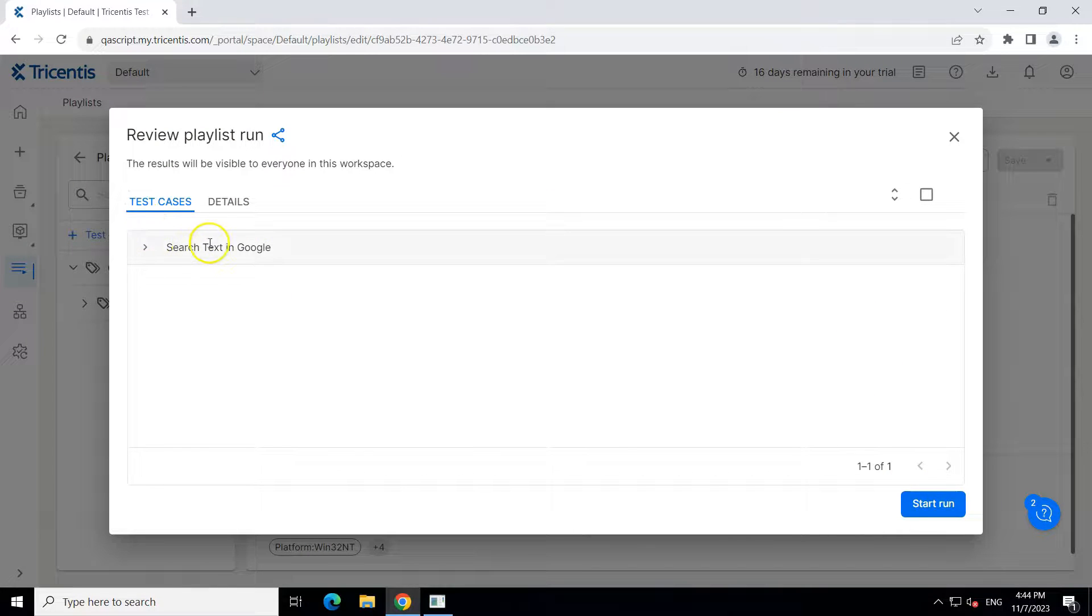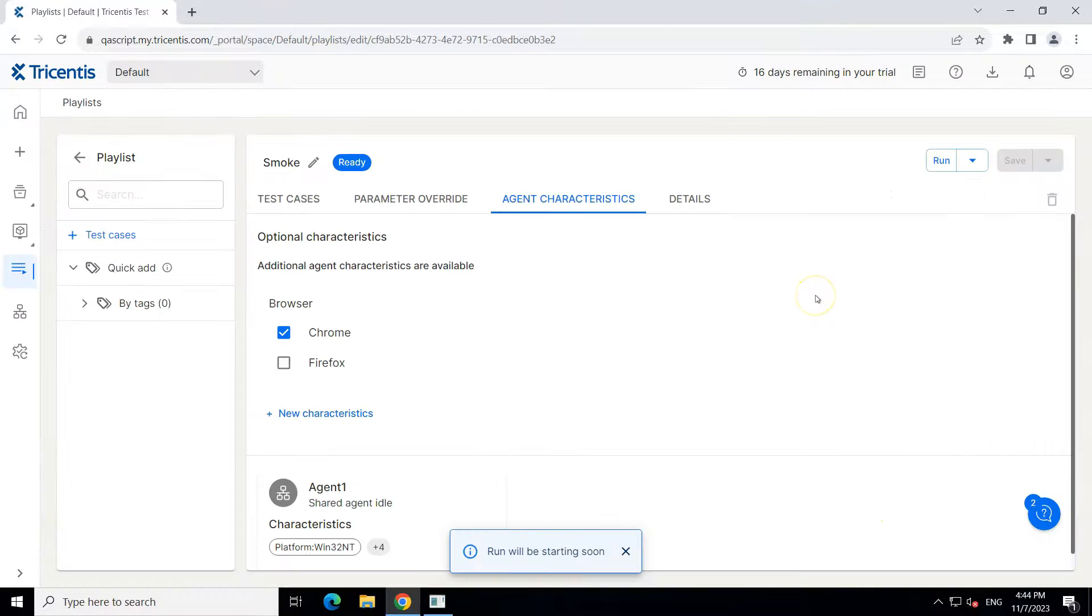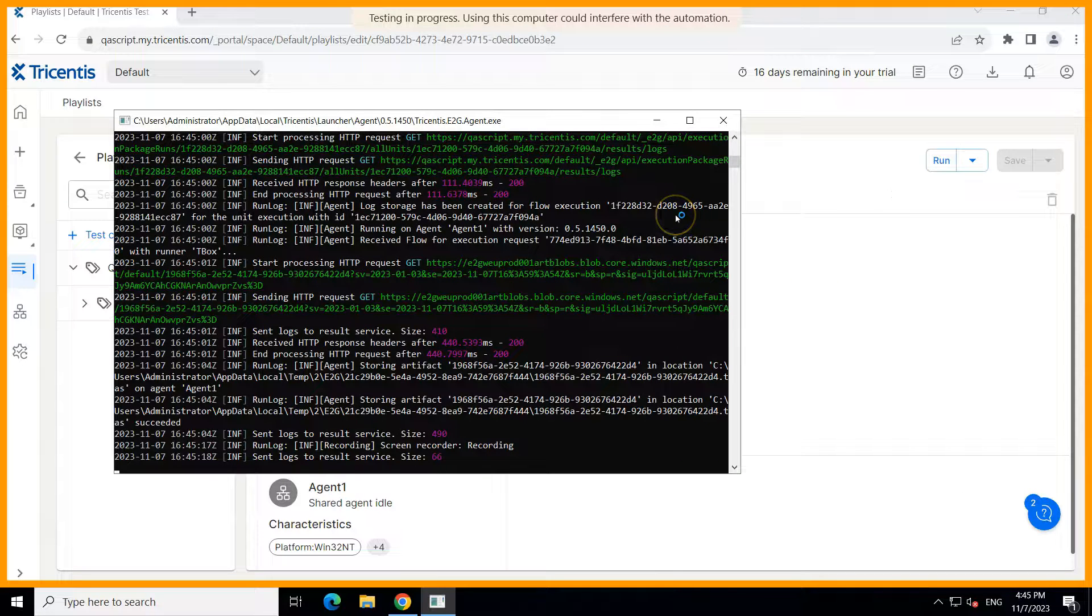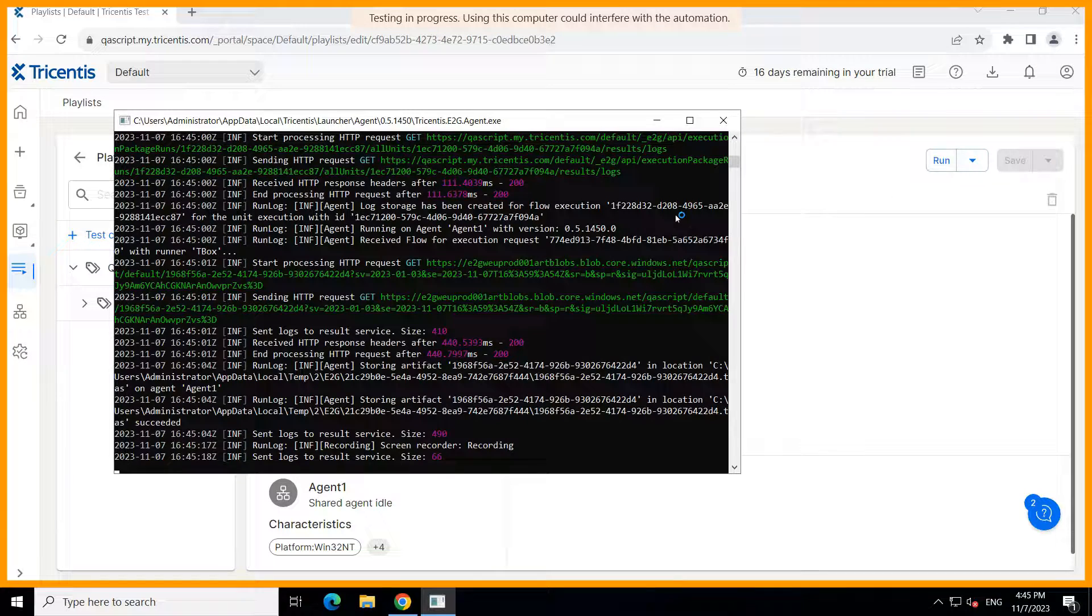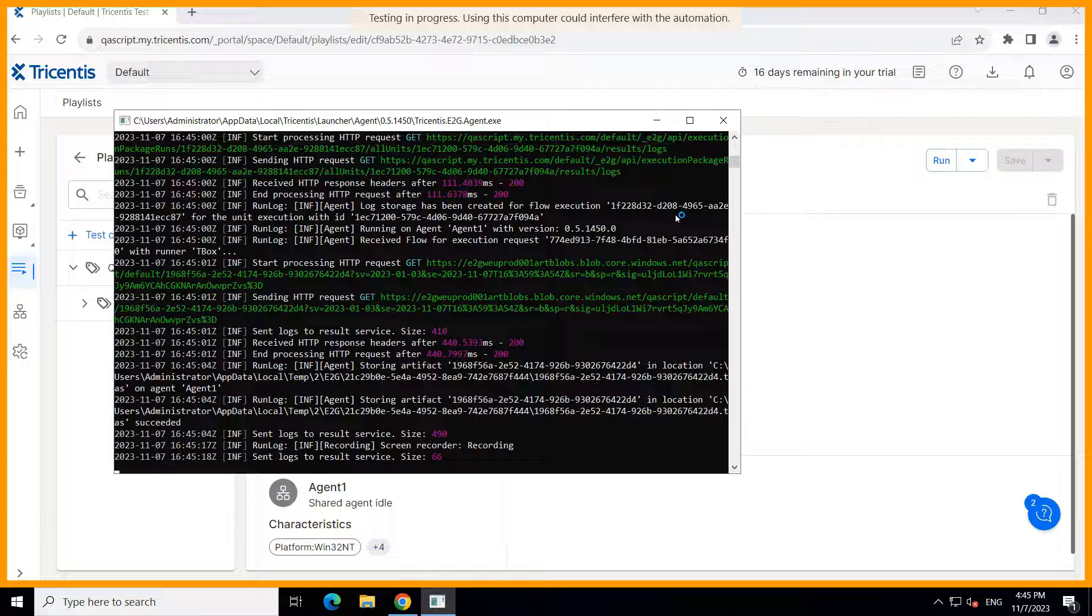So you can see there is just one test case here and I'm going to start the run now. And as you can see in the background, now this particular agent has been picked up for execution.